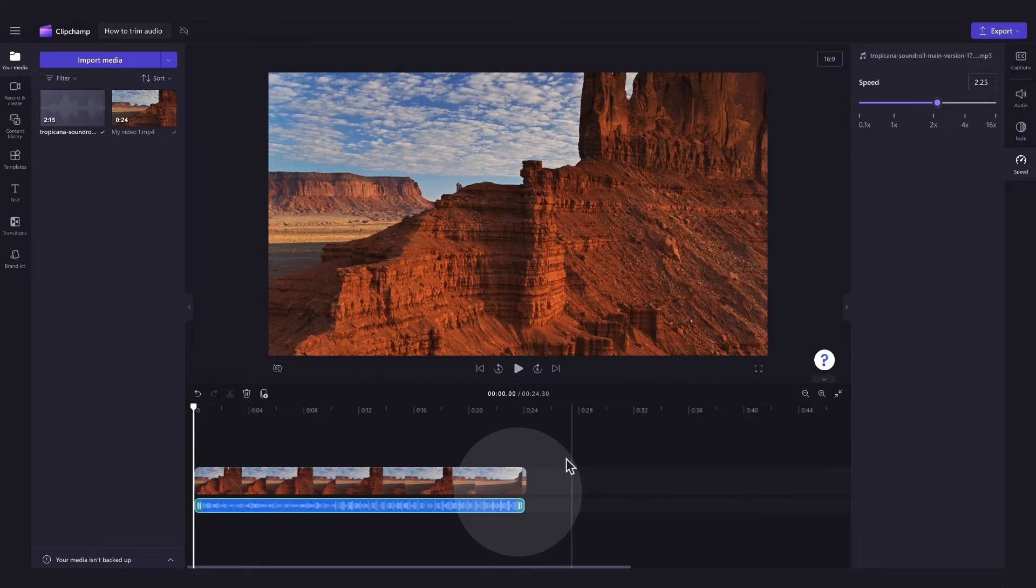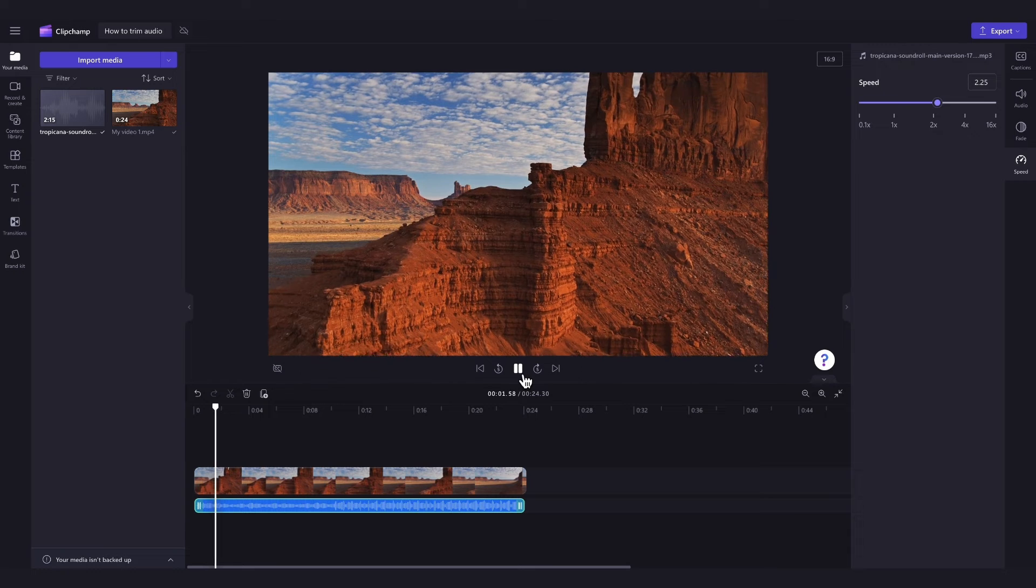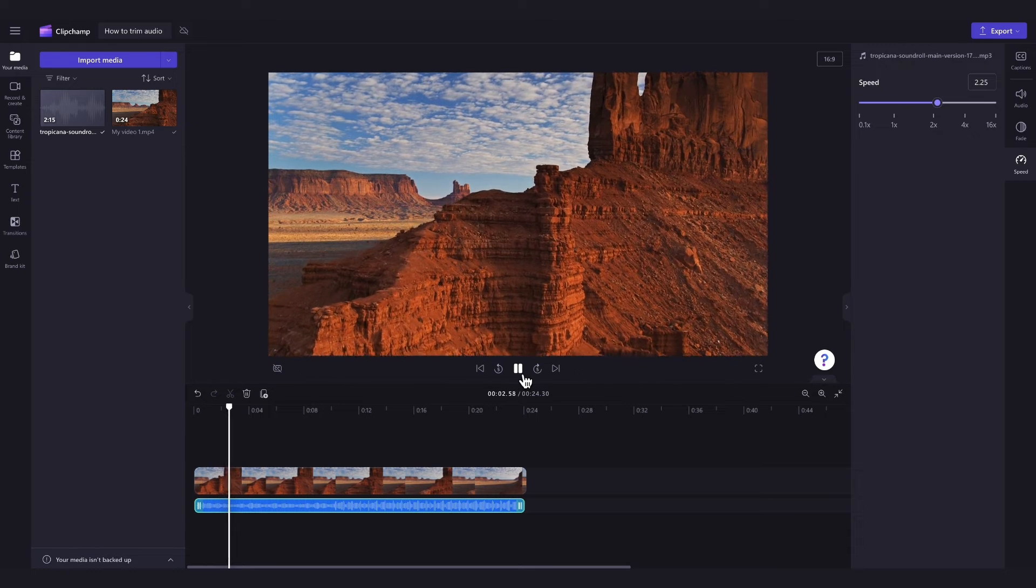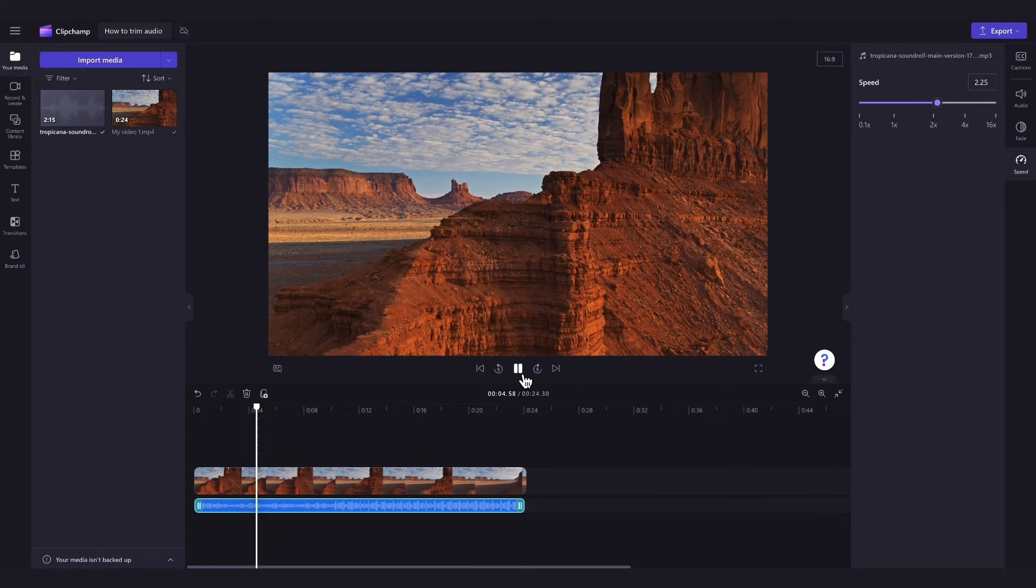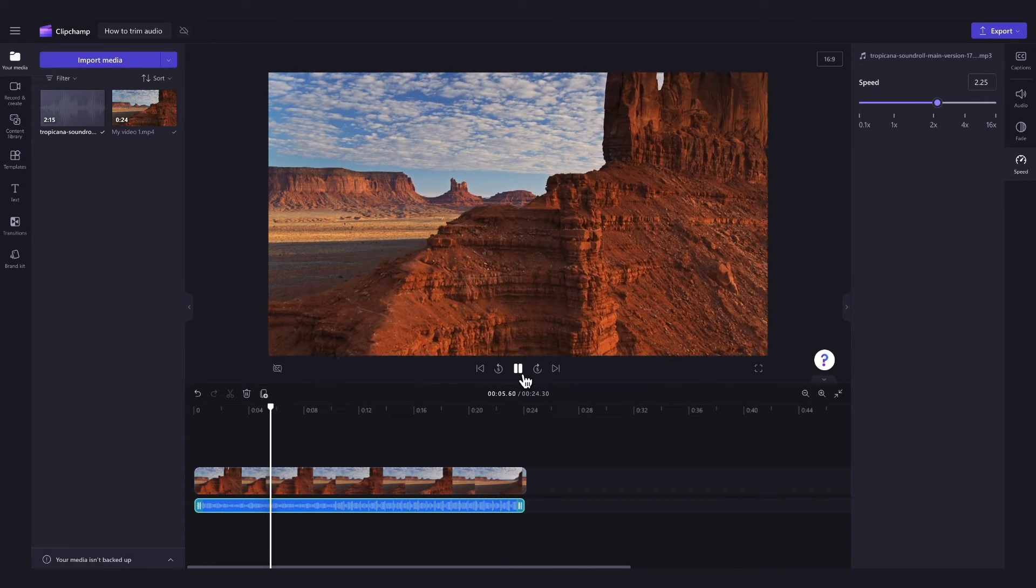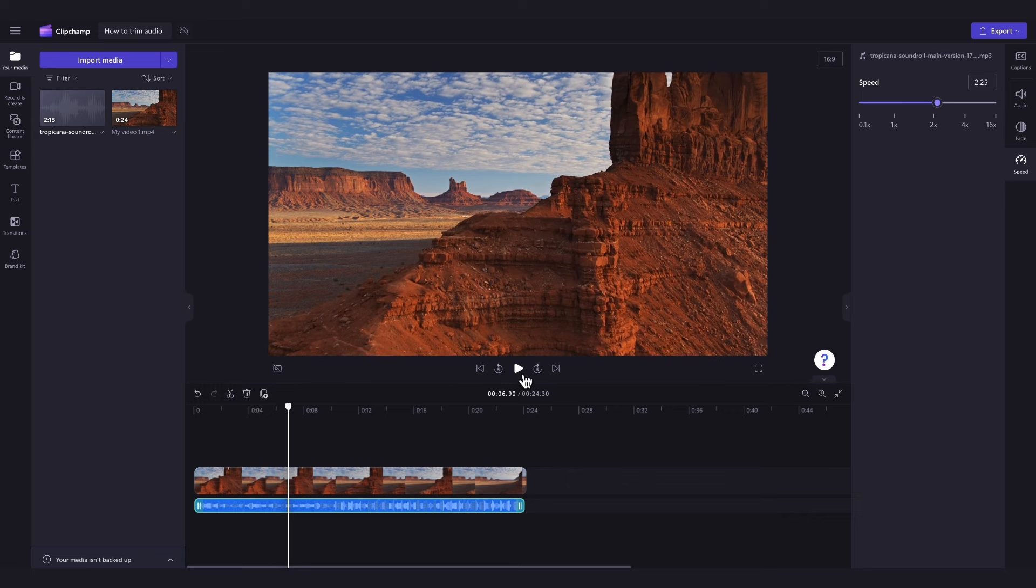So it's important to note that by speeding up your audio file to trim it, this will make the audio go a lot faster. So make sure to listen back and ensure it sounds the way that you want.